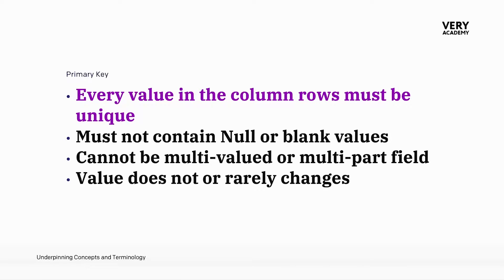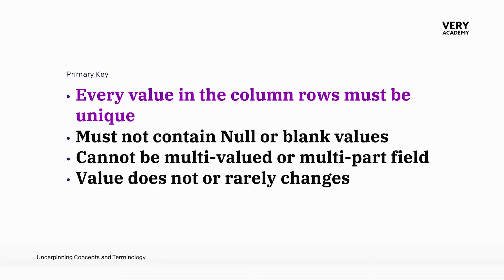we learned that in order to select a column as a primary key, we need to make sure that every value in the column must be unique, and there aren't any null or blank values in that column.